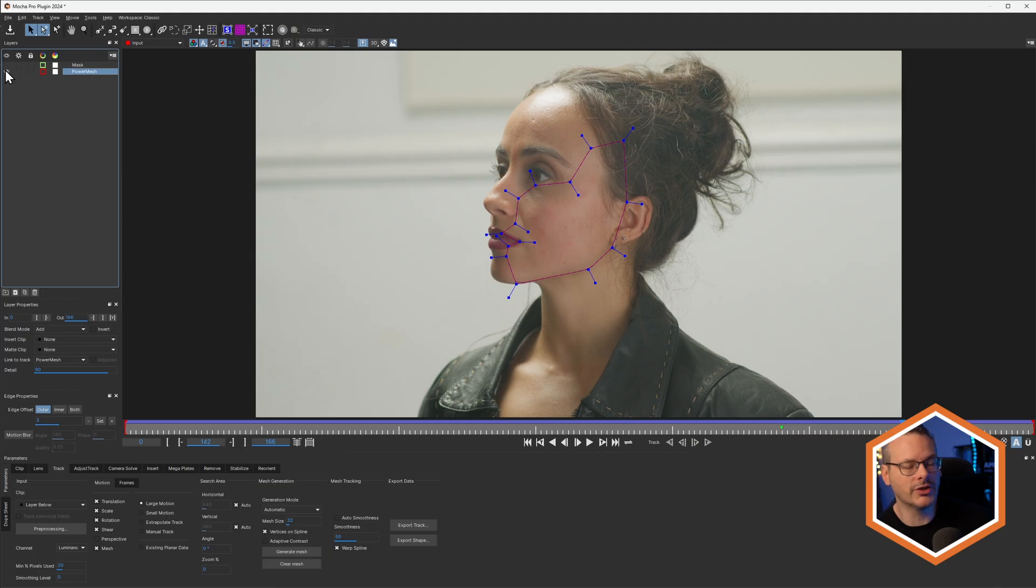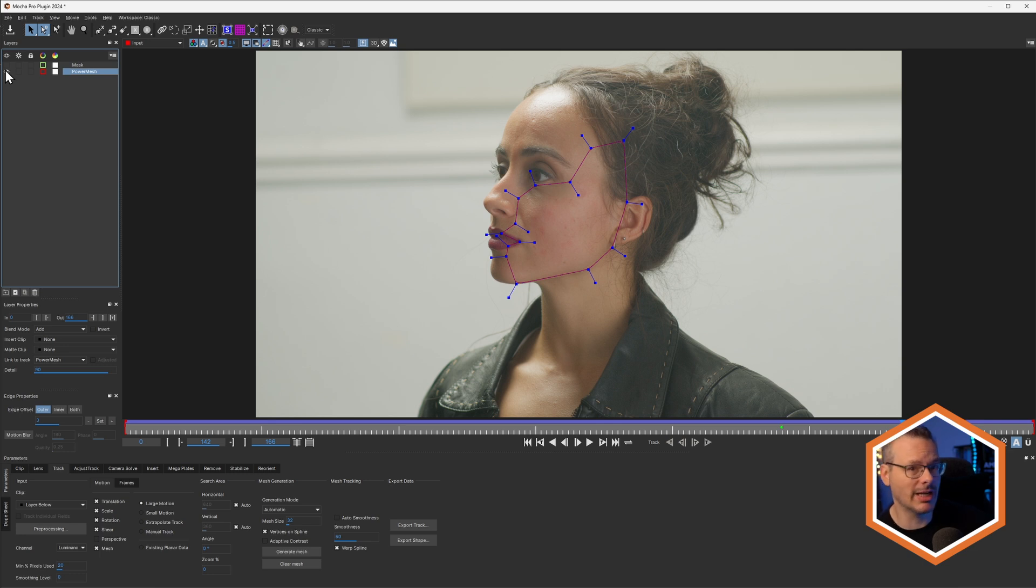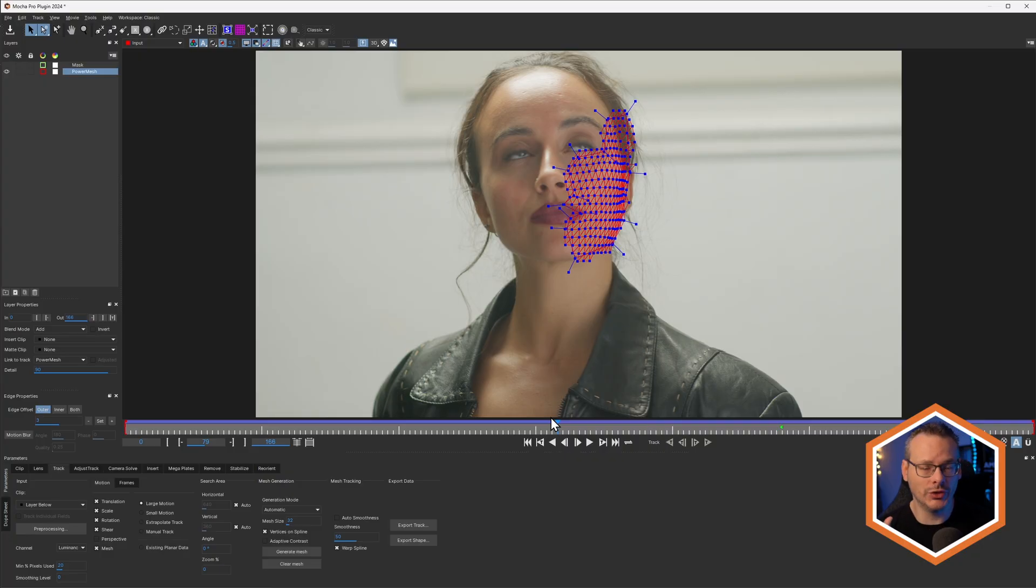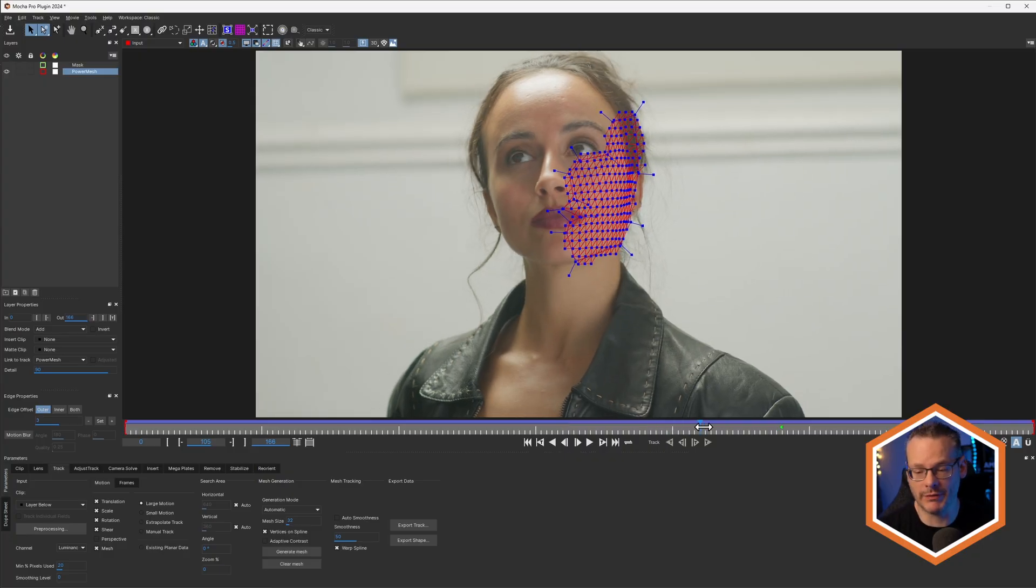Okay, so with Power Mesh, there are a couple of different ways of using this inside of Resolve and Fusion. Now the first thing we need to do, and this is an overlooked sort of stage, is to set up our reference frame.